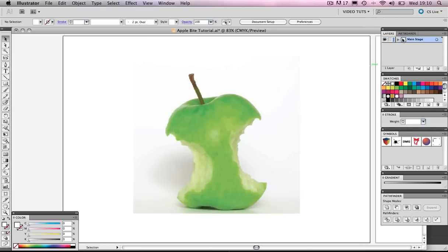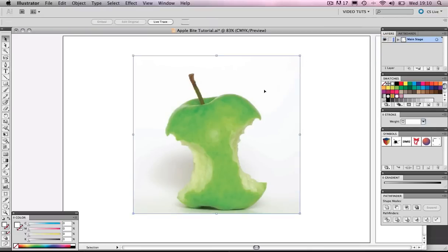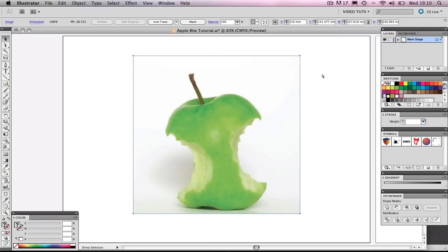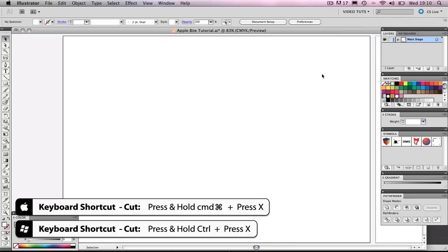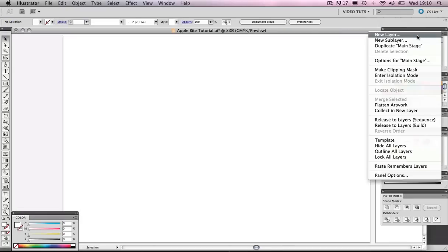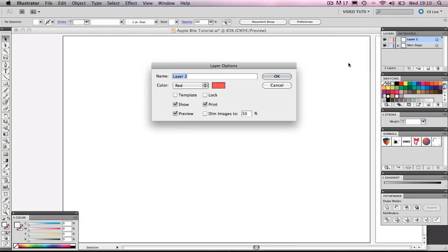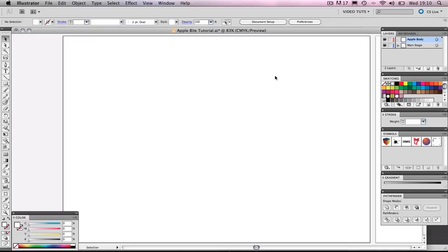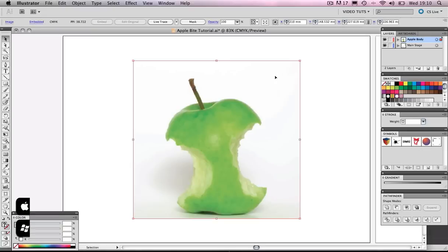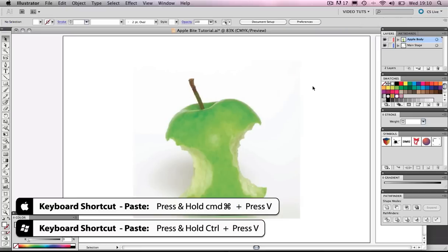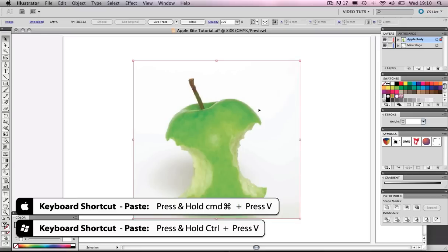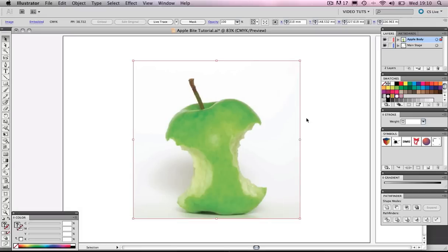Okay, so let's make sure this picture is on its own layer. So let's cut this, Command X or Control X on a PC. Let's make a new layer here. Let's call that apple body. Paste. Okay, so let's make this 50% so I can see my stroke.